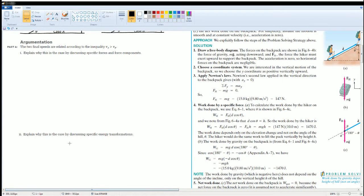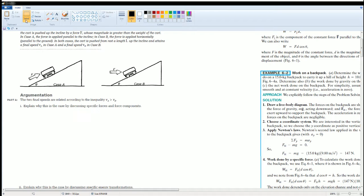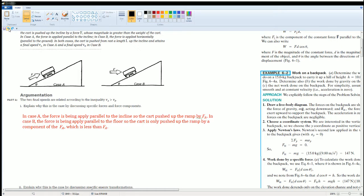Now let's go over the answers. In Case A, the force is applied parallel to the incline, so the full force F pushes the cart up the ramp. In Case B, the force is applied horizontally, so only a component of F — specifically F cosine theta — acts along the ramp. Since cosine theta has values between zero and one, that component is less than the full F.